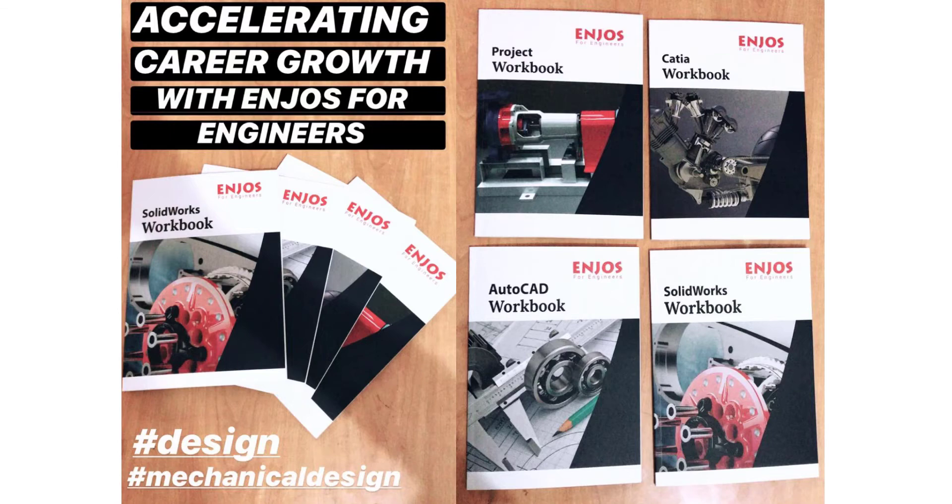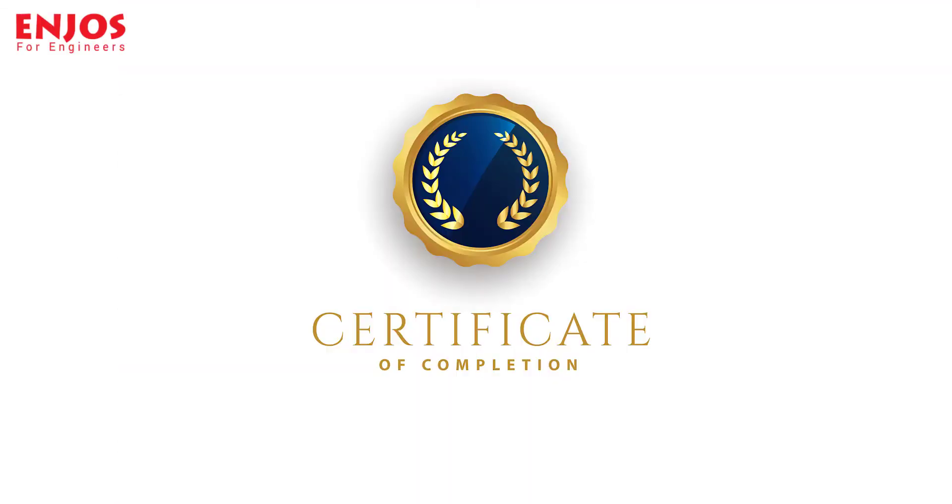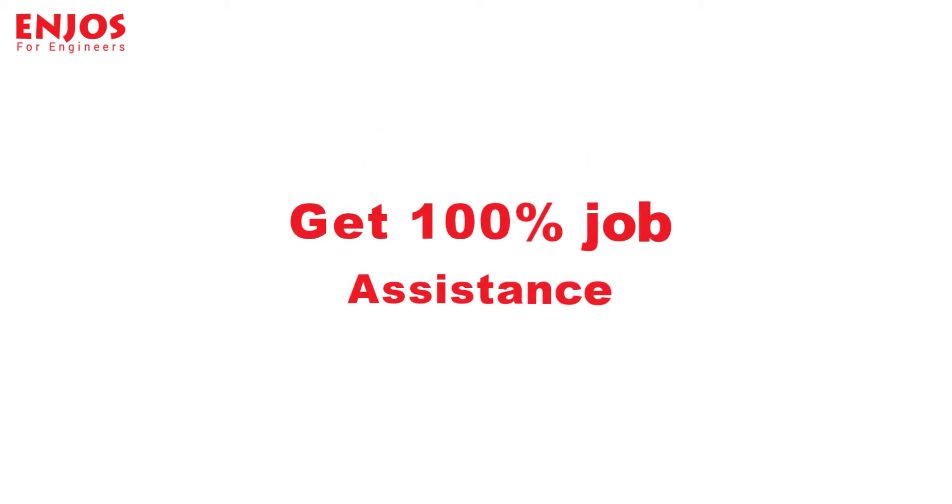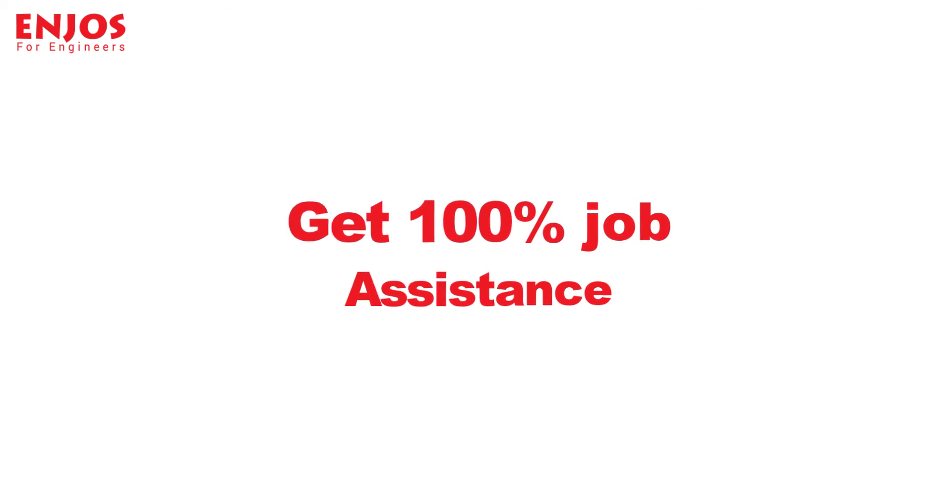This is the study material which you will receive in this program. After completion of this program, you will receive ENJOS Professional Certificate of Completion. And you will also get job assistance from ENJOS to get you recruited from top MNCs.